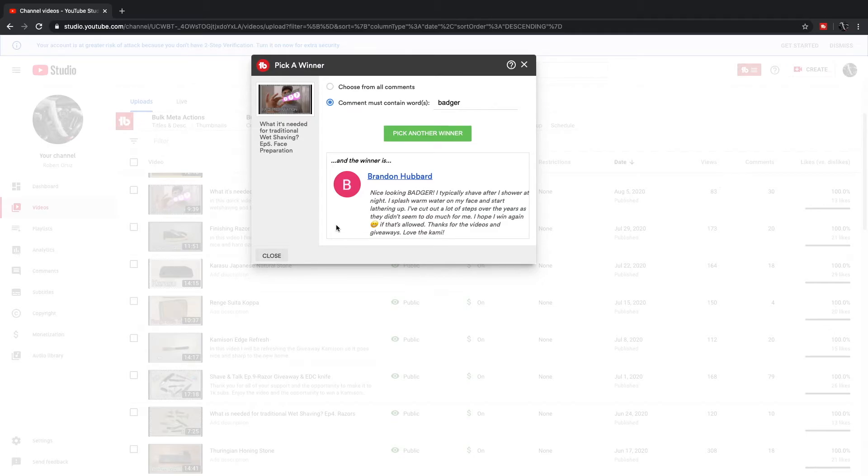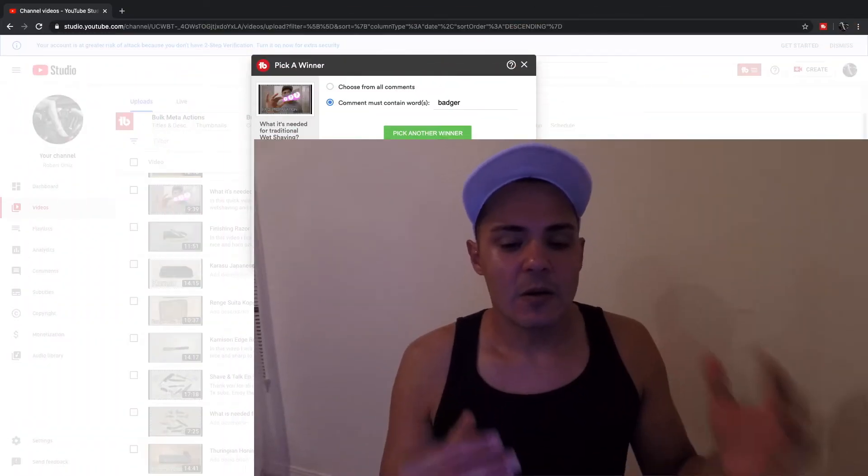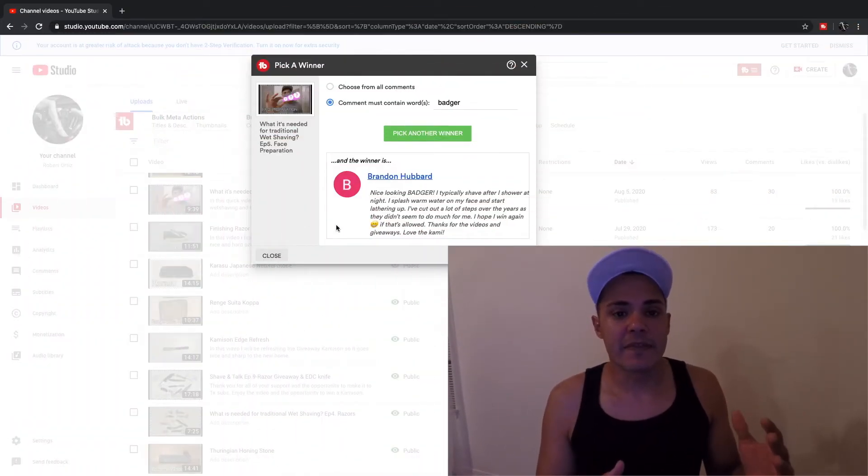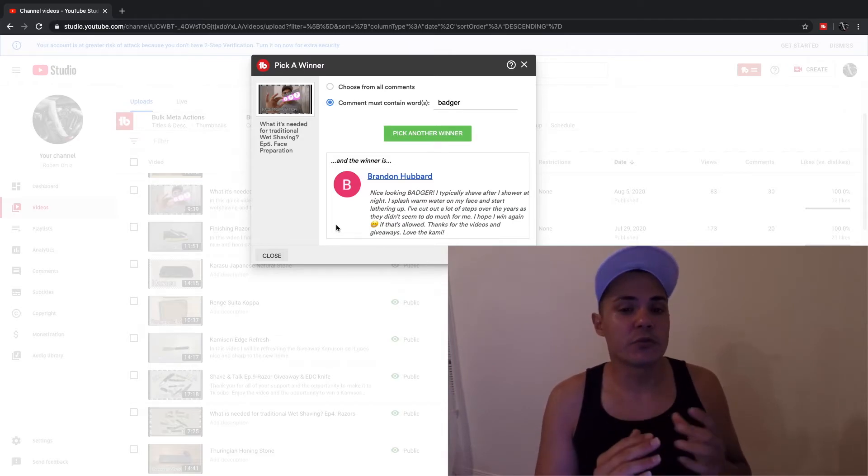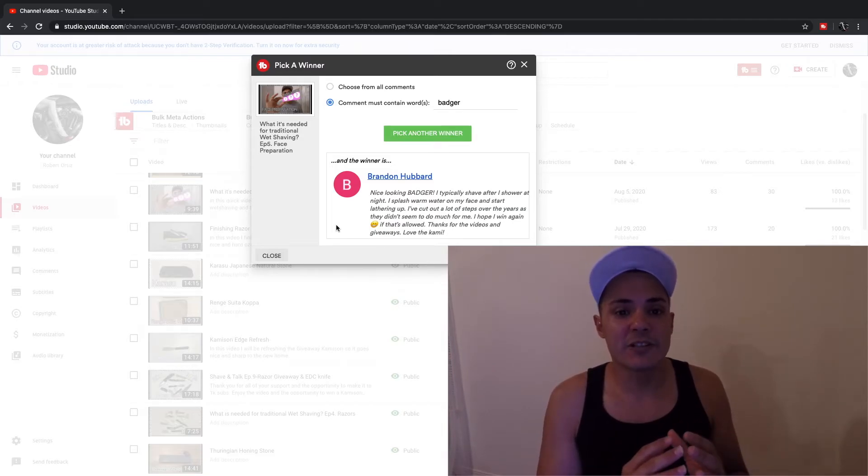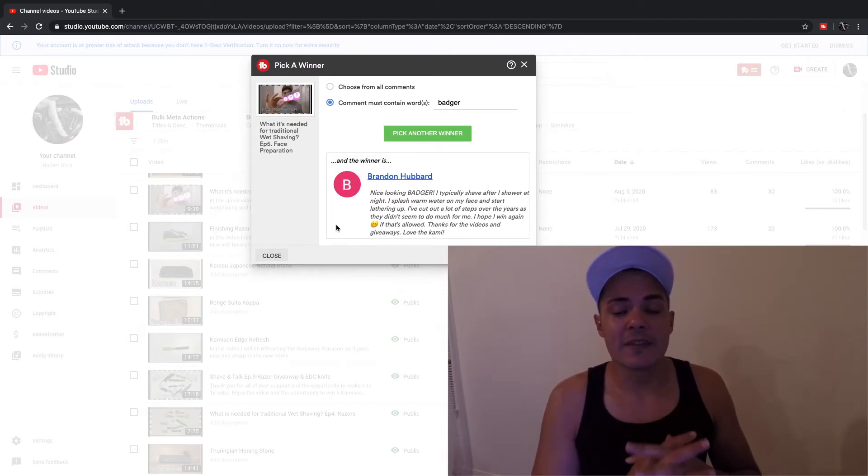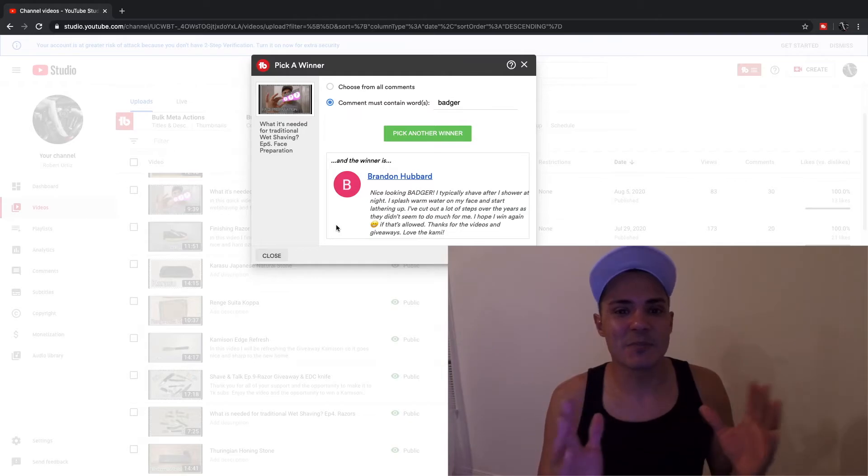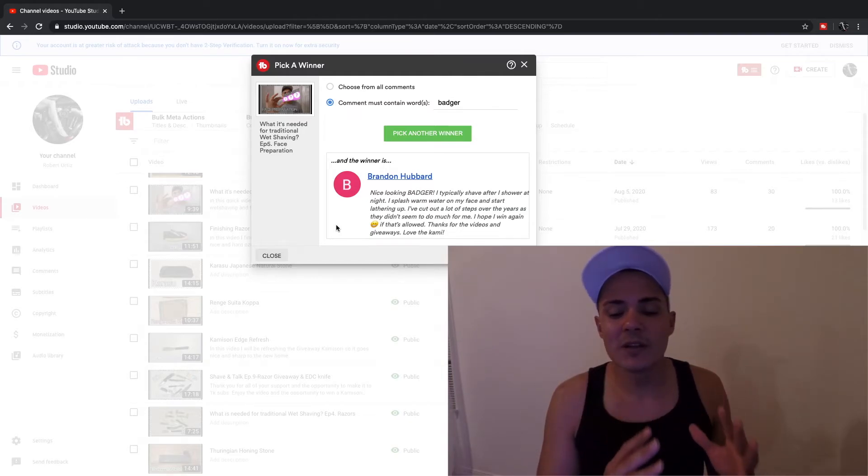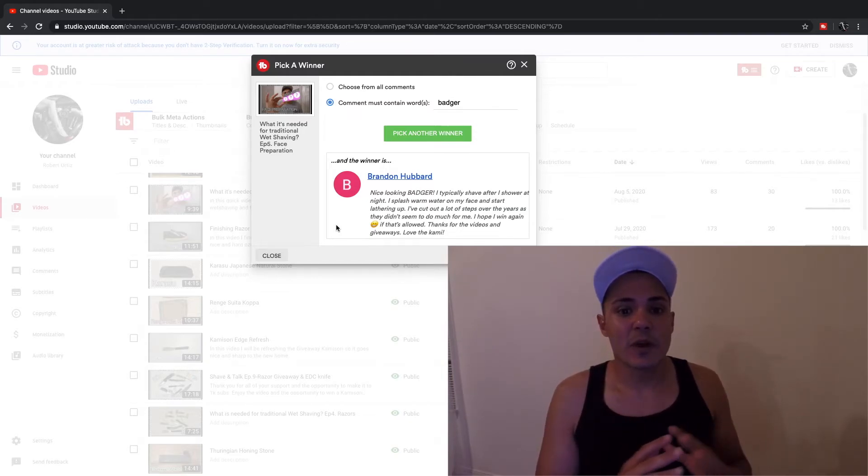That was the intent of that video—for us to talk about the different methods that people use for face preparation. Some people don't do anything, some people do it cold, and we have our methods.